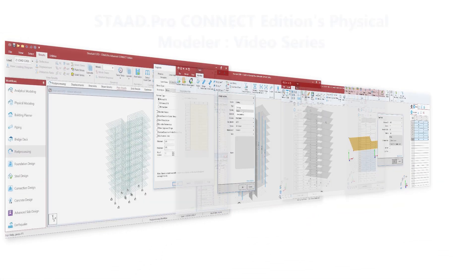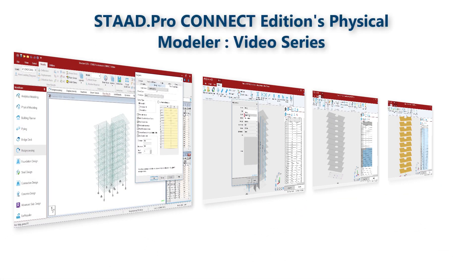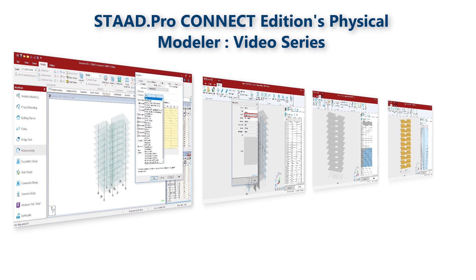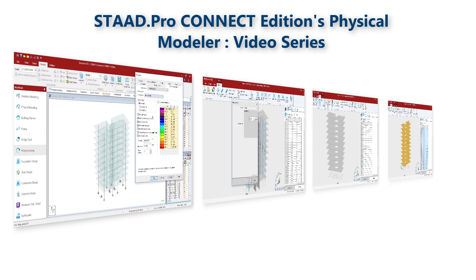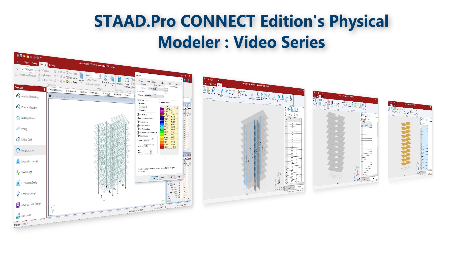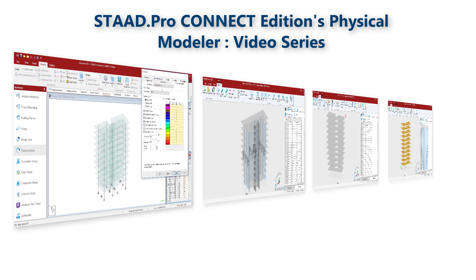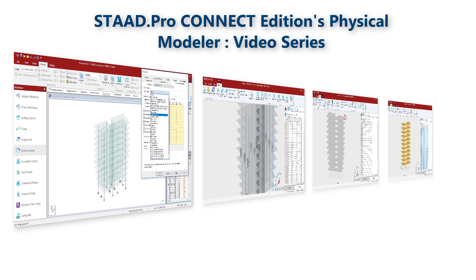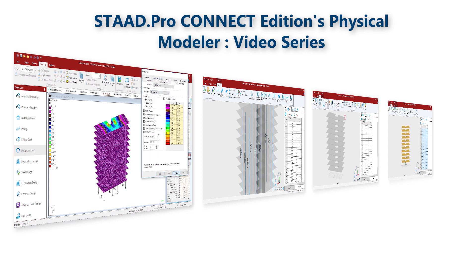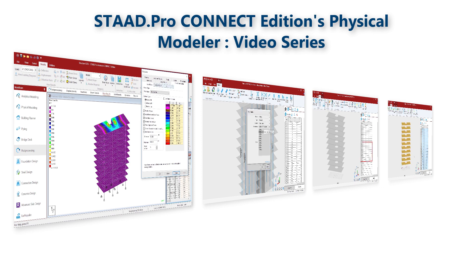So this is all about loading in the physical modeler. This video ends this short series on the basic capabilities of Bentley's STAAD Pro physical modeler. At this point you should have a good understanding of the simplicity of the physical modeler and how quickly and accurately you can build your structure ready for full analysis using the full capabilities of STAAD Pro. Thanks for watching.